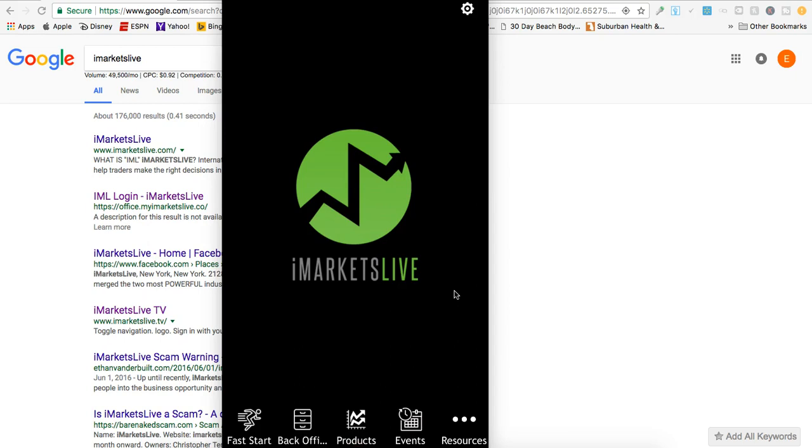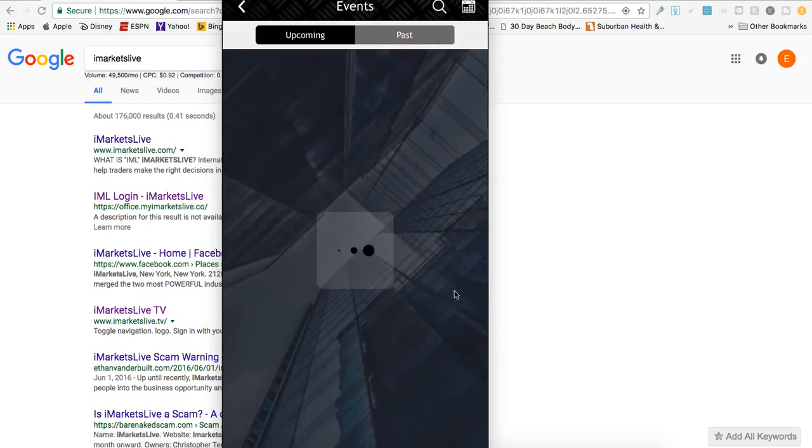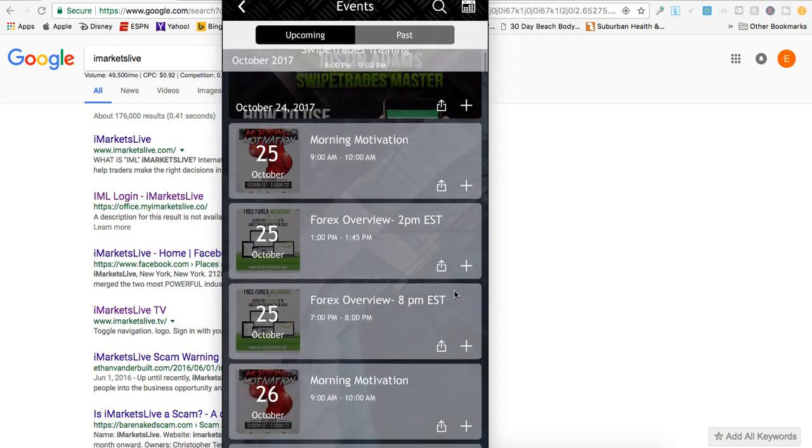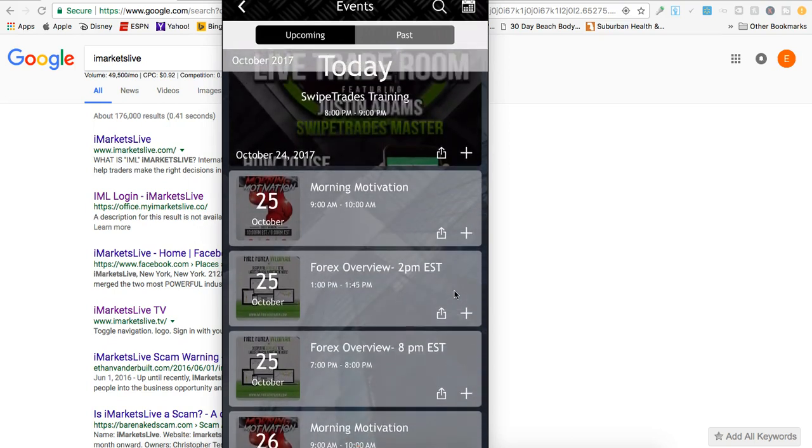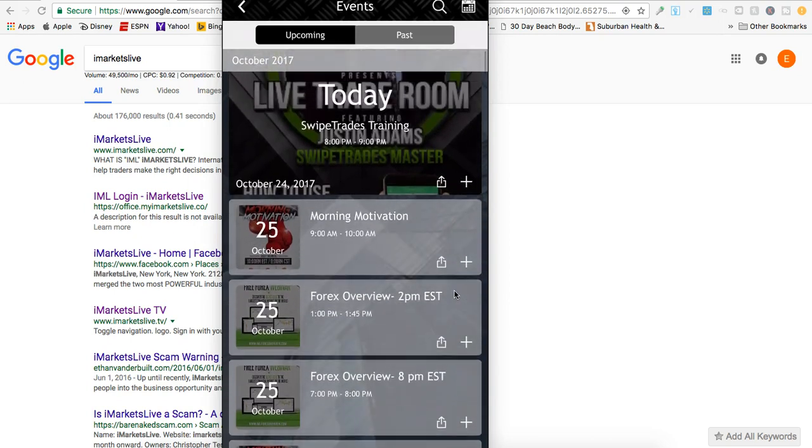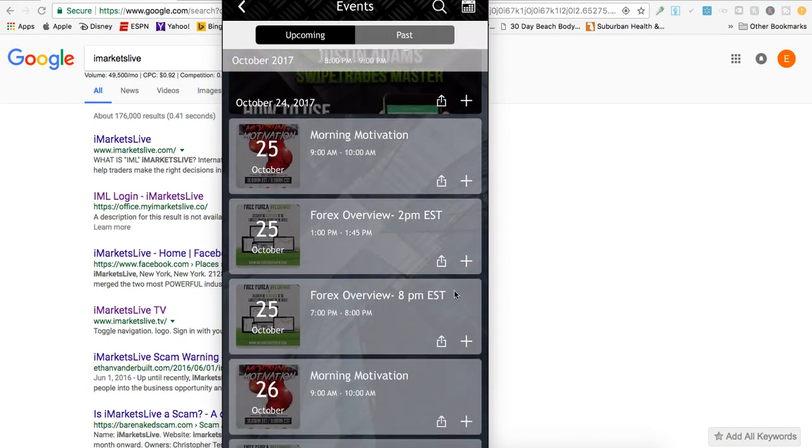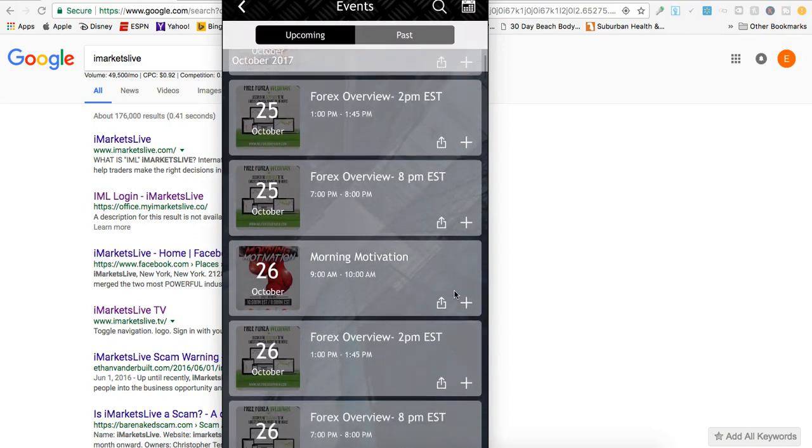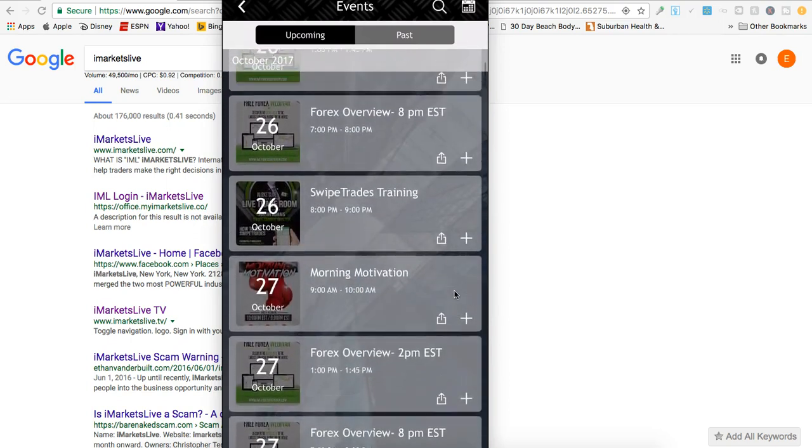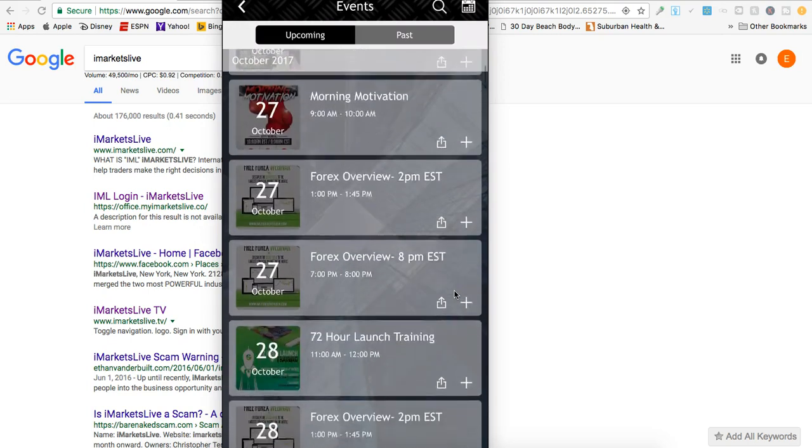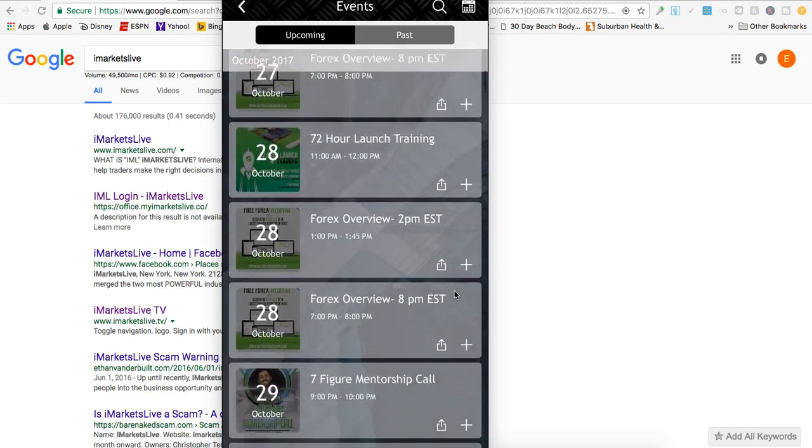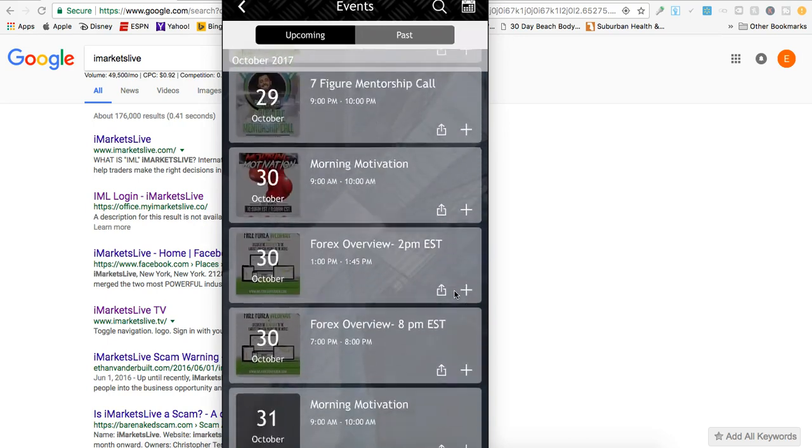A couple more things I want to cover: Events and Resources. Let me go to Events. Here it is - if you're looking for online trade houses or overviews, we have online morning motivation calls. It gives you everything you need right here. As you can see, I'm making this video on the 24th, and coming up on the 25th we have our morning motivation call which we have every morning. Our live overviews take place at 2 PM and 8 PM Eastern. It shows you what's going on - Swipe Trades training, seven-figure mentorship calls, and so many things.